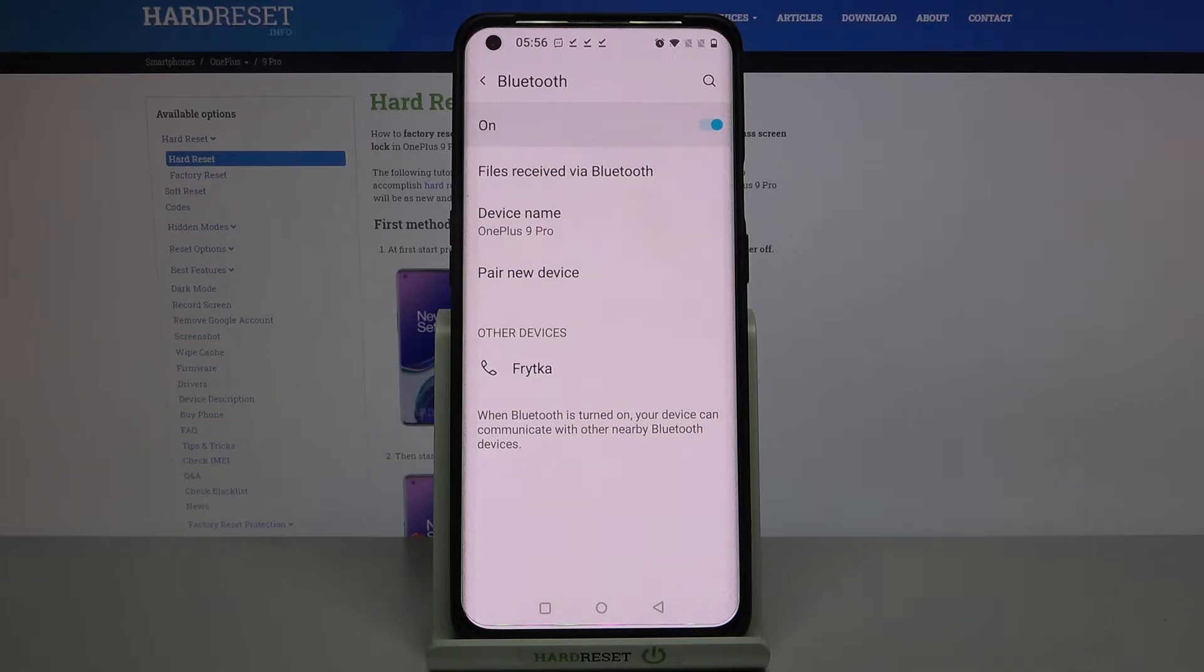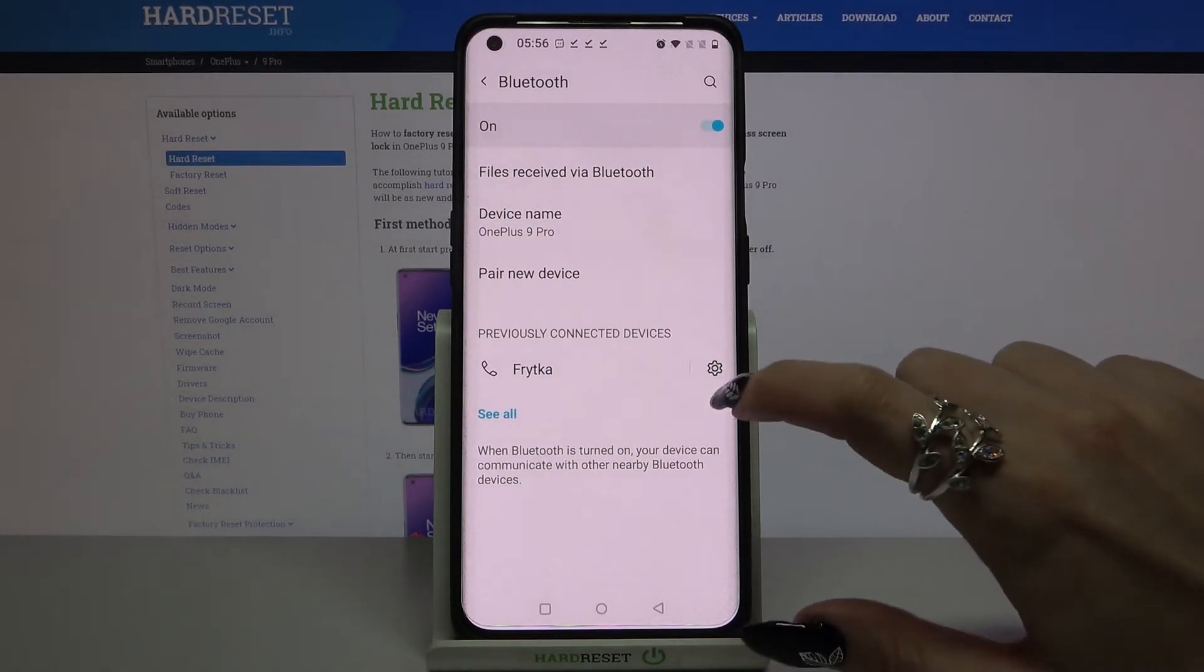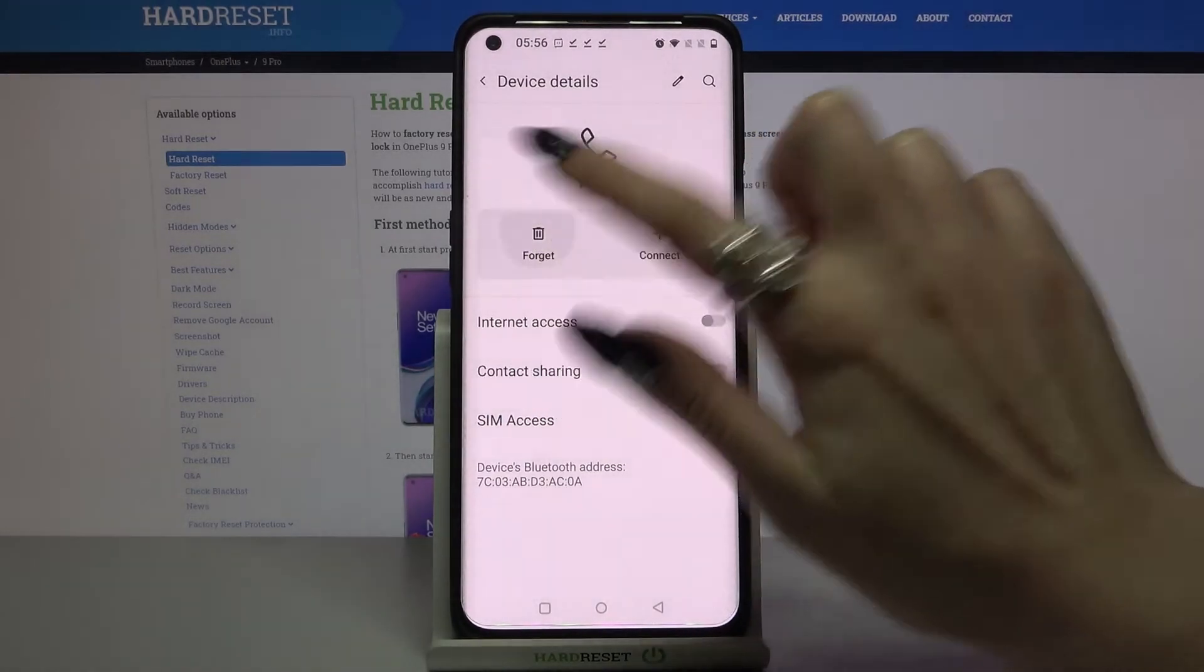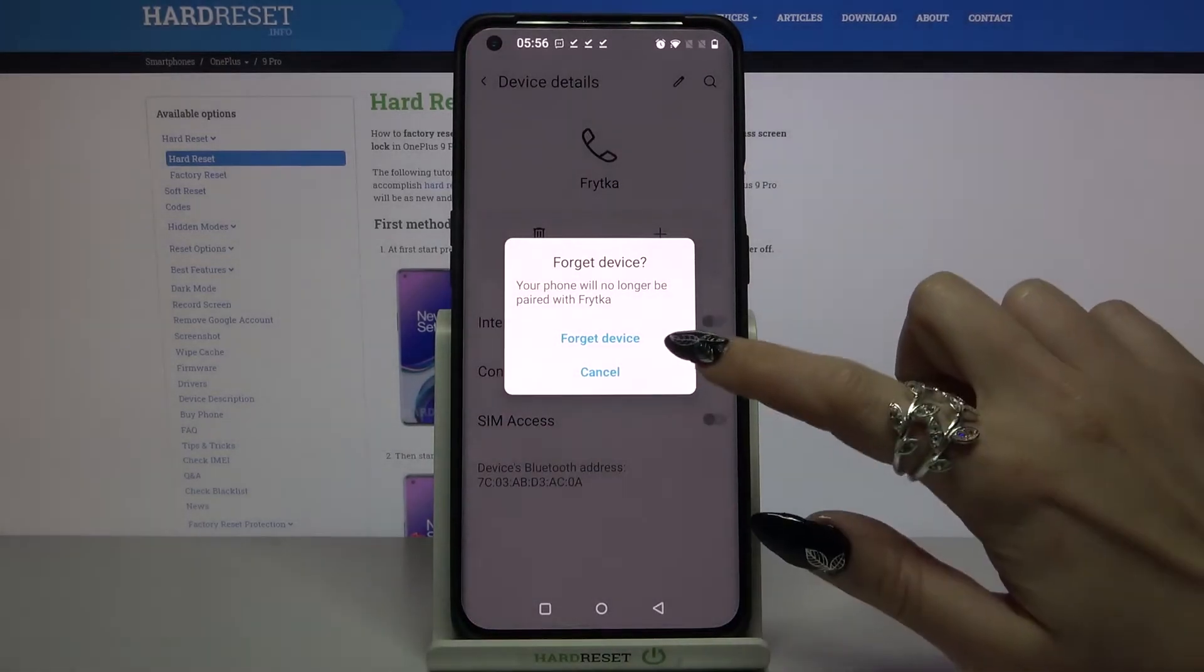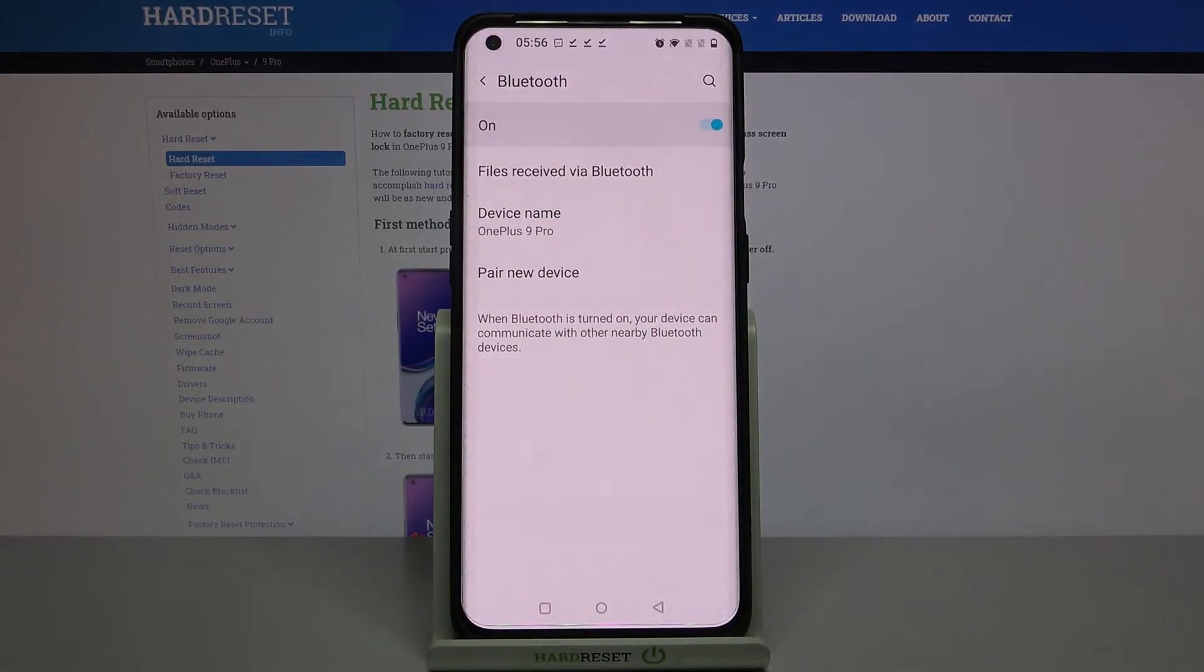But if you wish to forget this connection, you can always tap on this gear icon next to the device, choose forget, and tap on forget device. Thanks so much for watching.